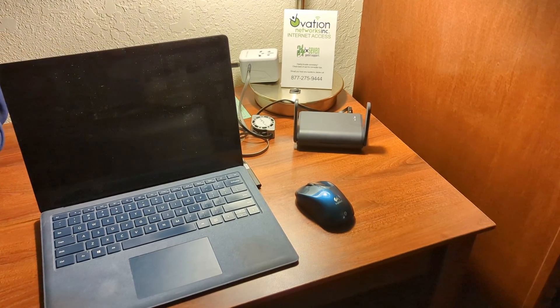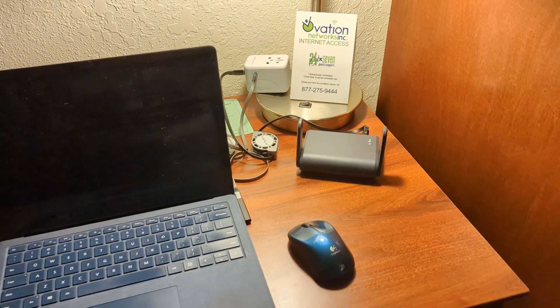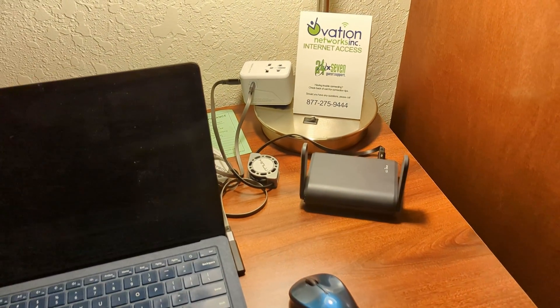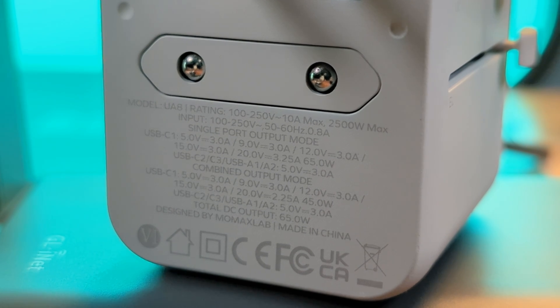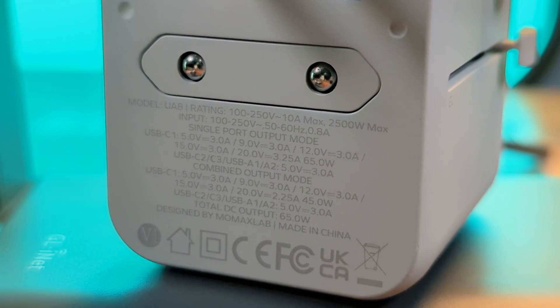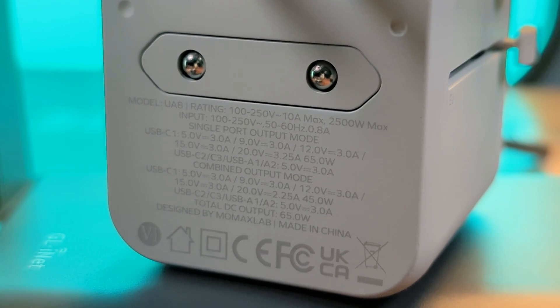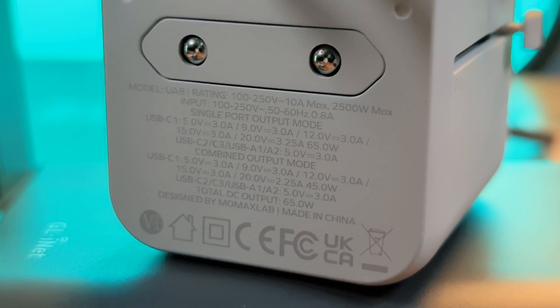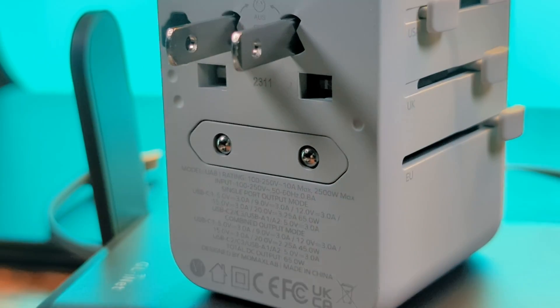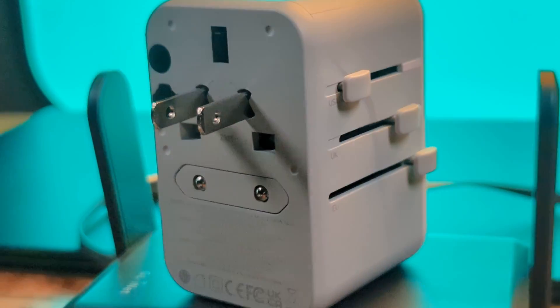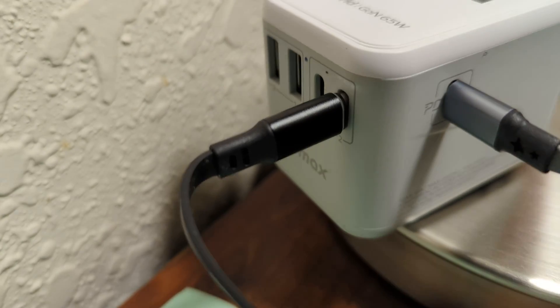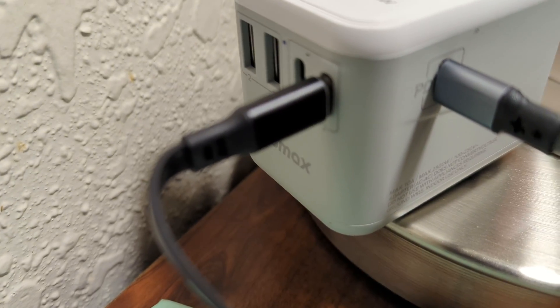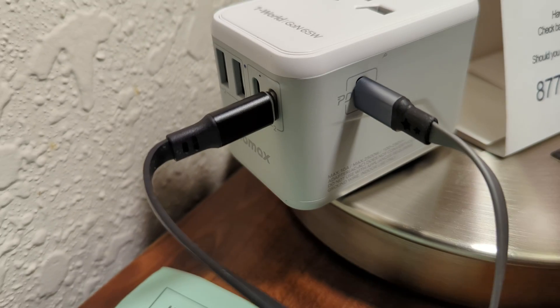Although I'm still in the US for this video, and I could use my normal chargers, I'm still using the MoMax travel adapter because the power delivery port provides 45W to my laptop, and there are 15W across the remaining USB ports to power the travel router, and my phone with fast charging disabled.